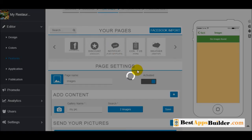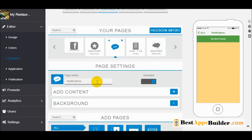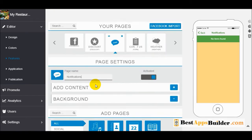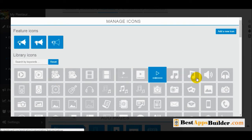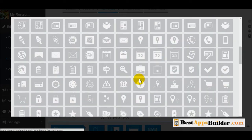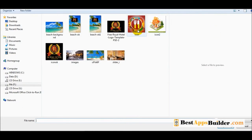Push notification is one of the very important application features — you can send unlimited push notifications to your clients. You can also change the page icon; many icons are available and you can select any icon from your computer.